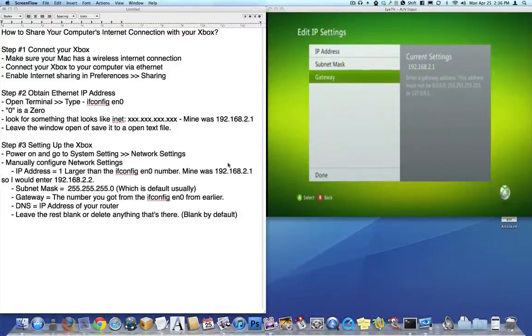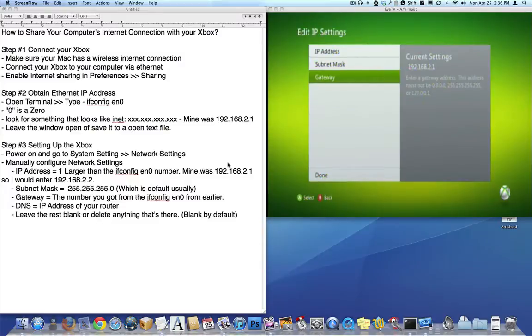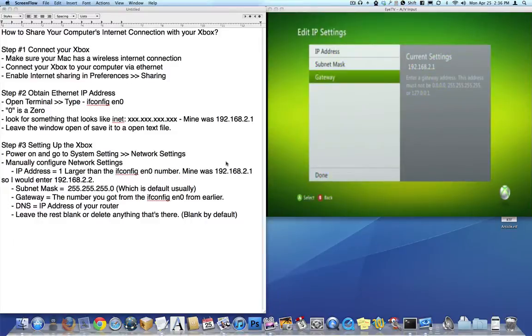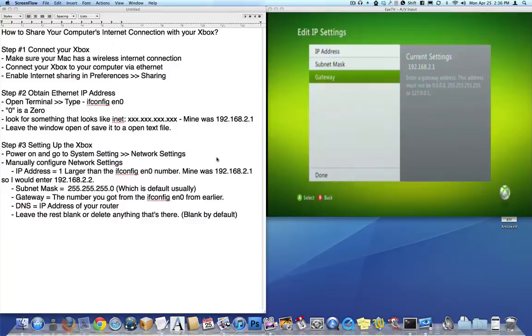Hey there boys and girls, it's Will here, going to show you how to share your computer's internet with your Xbox. This is a quick fix on how to get your Xbox to connect to a wireless network without having to buy the adapter. It's not a great permanent solution, but it does work for temporary use.